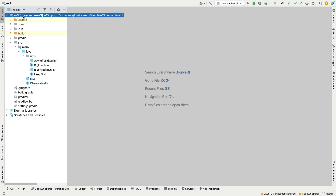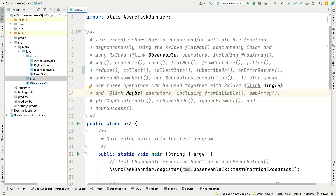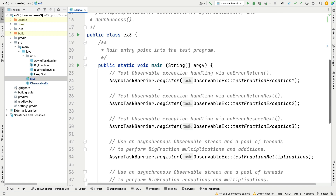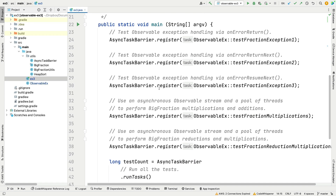We're now in the EX3 project in the GitHub repository. The driver program shows how to use a whole slew of RxJava operators, the flatMap concurrency idiom, and various classes like Single, Maybe, and Observable. In main, we call AsyncTaskBarrier.register and register a bunch of method references — those are the methods under test in this program.